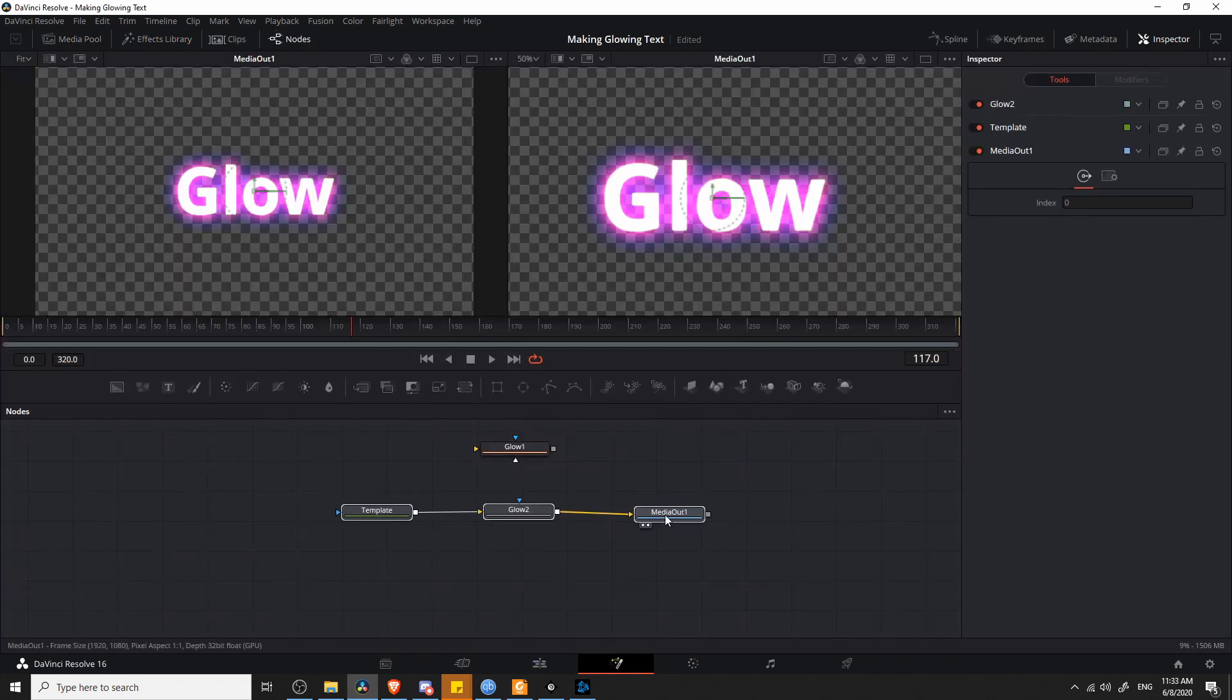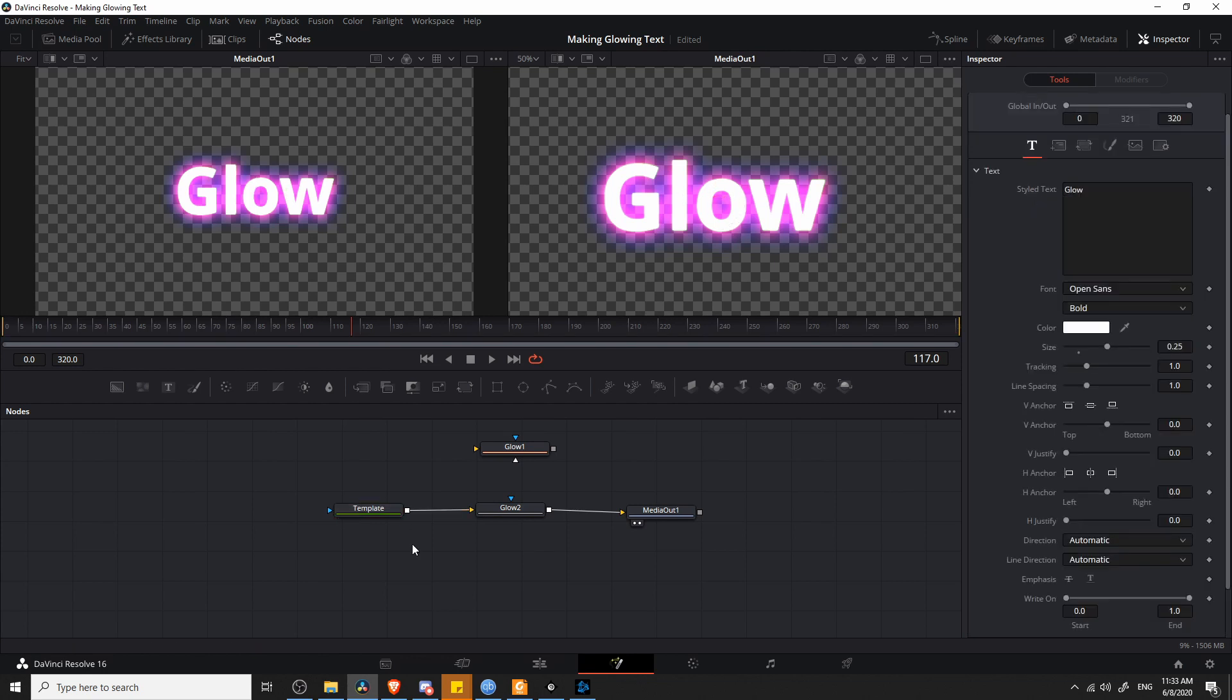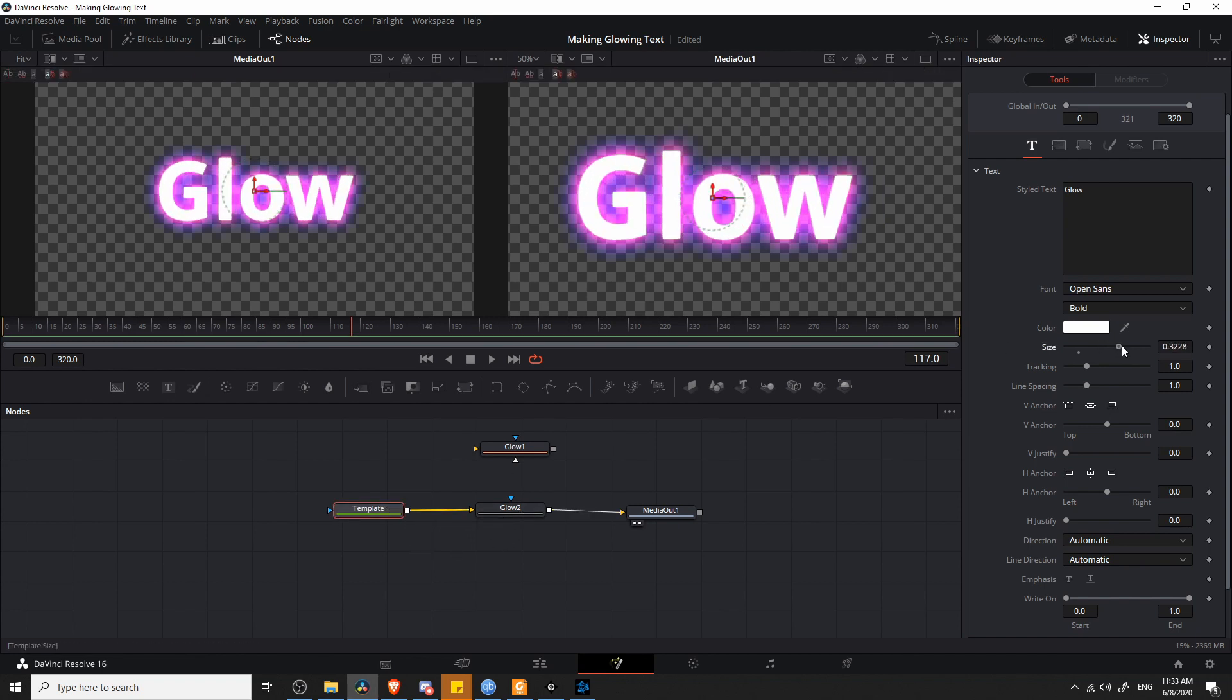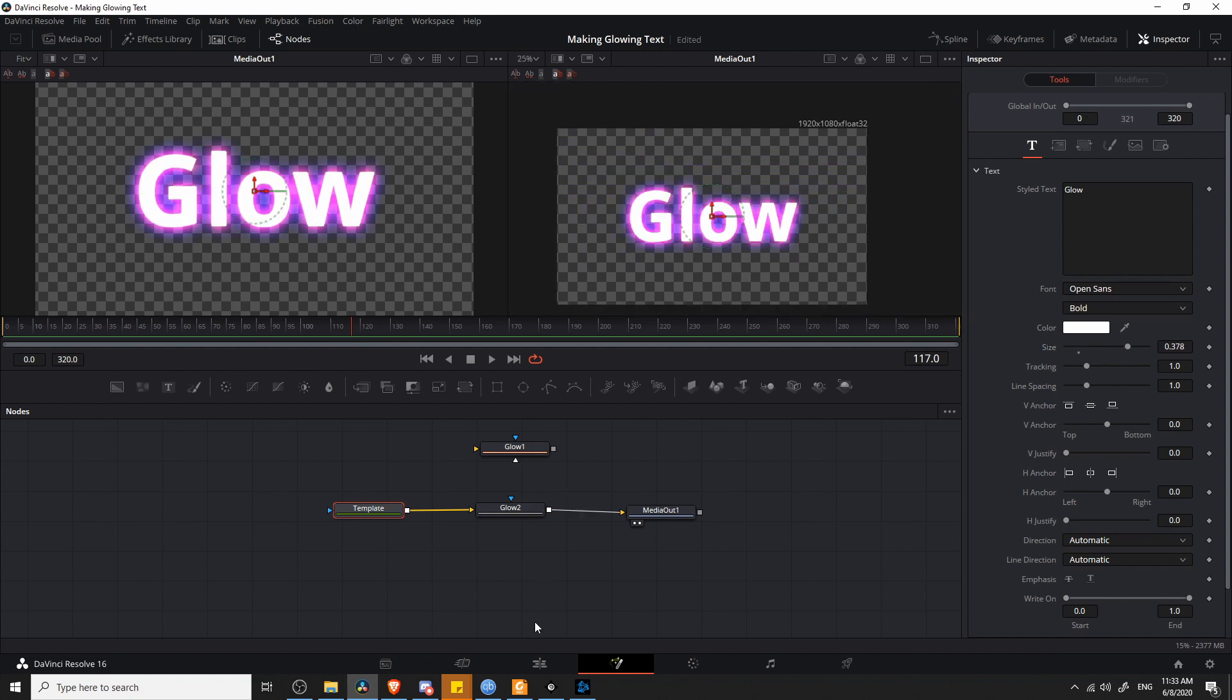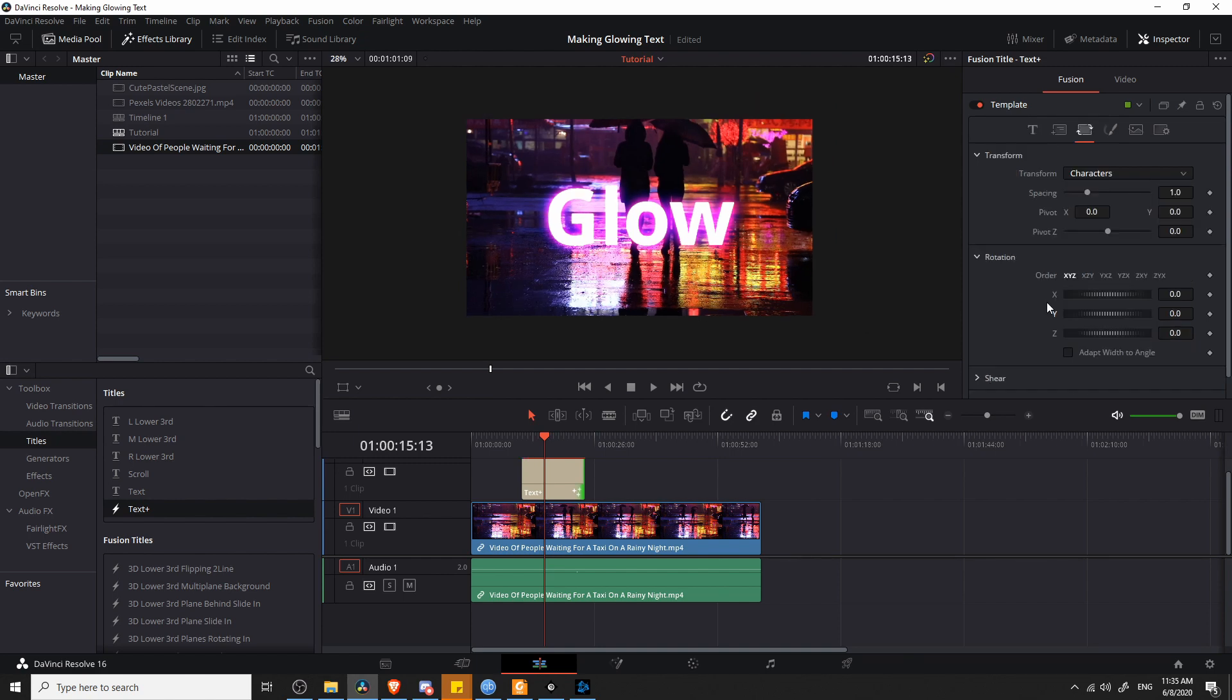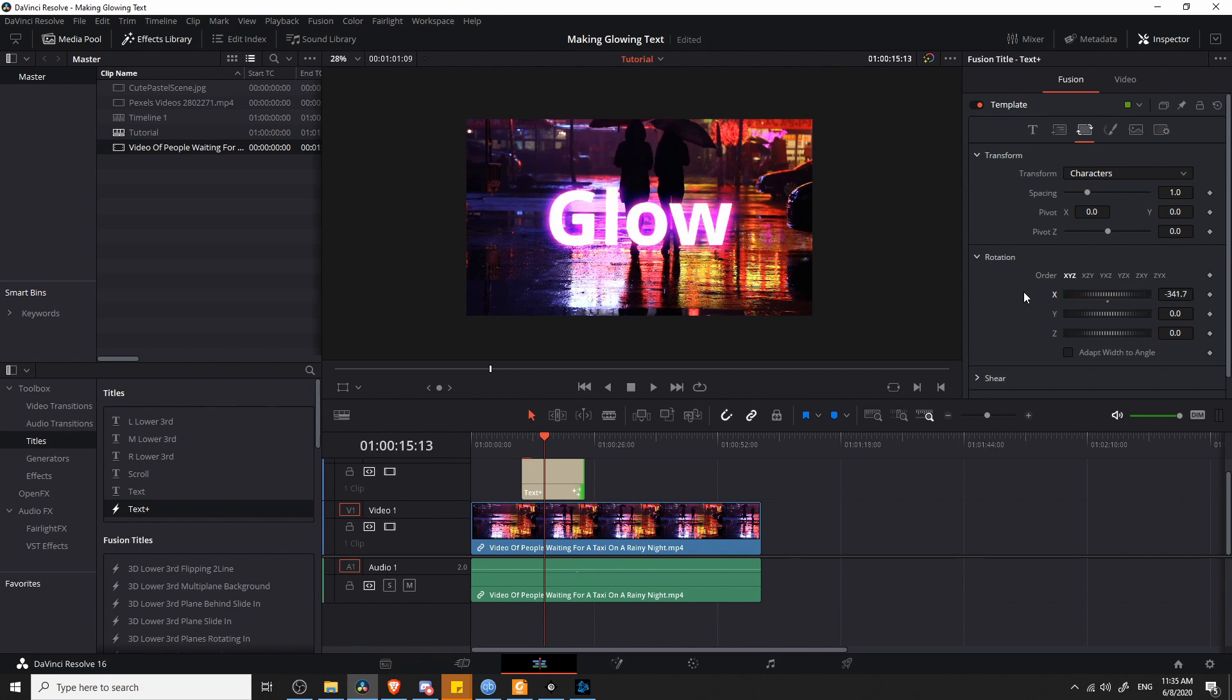Now because we have this all set up as a node sequence in the Fusion tab, if we control the properties of the first node, the text plus element, it's going to affect everything else in the chain. If I increase the size of the text on the first node here, then that's also going to control the size of the glow because the glow is dependent on that text. So if we go back over to the edit tab now, we have that glowy text, and it's going to be even more visible because the glow increased in size along with the text. This is also going to apply to anything else I change about the text plus element. If I decide to rotate it in 3D space, then the glow is also going to adjust and move alongside that.